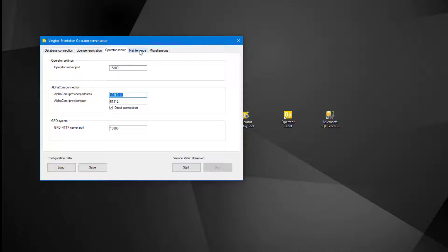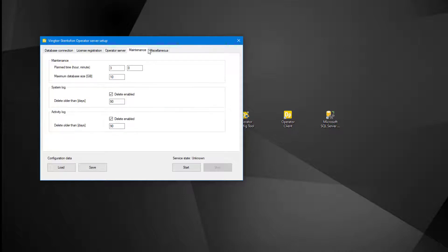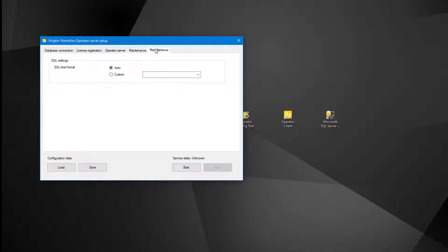The maintenance tab lets us configure a time and limits for database cleanup. The miscellaneous tab offers the possibility to customize the time format used for the logging.